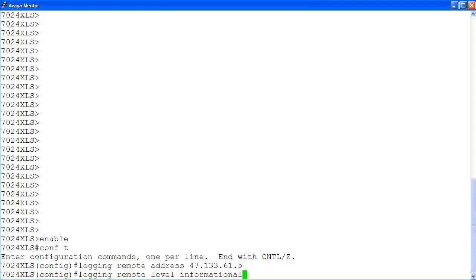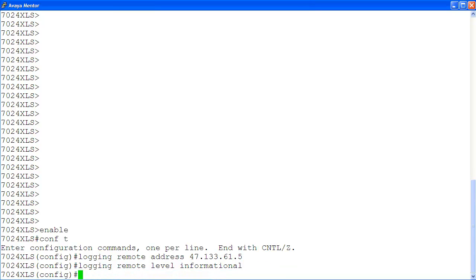Then, to enable logging of all events, we use the command logging remote level informational. Informational indicates that critical, serious, and informational events will all be logged. Then we enable remote logging using the command logging remote enable.